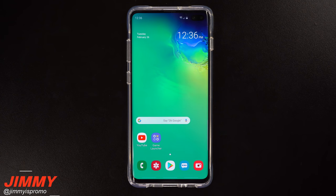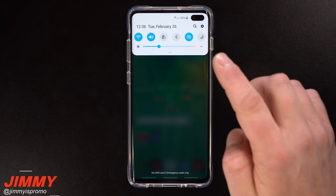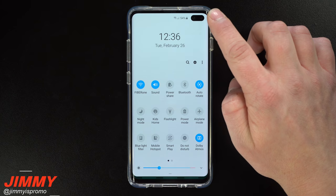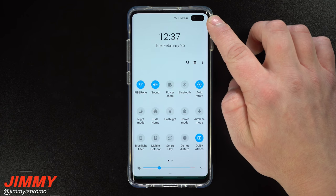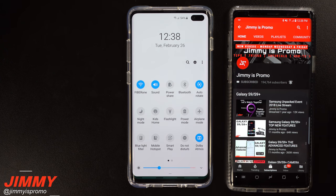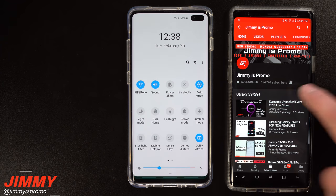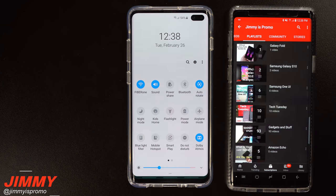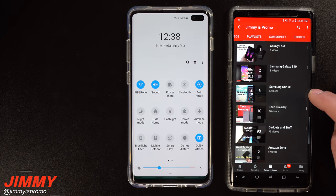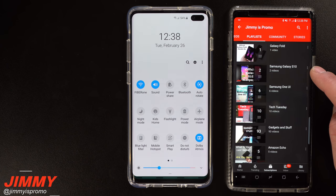Hey everybody, what's going on? JimenezPromo here back again with another awesome video. In today's video we're going to talk about how you're able to hide or get rid of the camera cutout on the Galaxy S10 series that is part of the Samsung Infinity-O display. If you are brand new here at the channel and you own a Samsung Galaxy device, don't forget to hit that subscribe button, as well as the bell for notifications, and check out the playlist tab for all videos on past devices, Samsung One UI, and the Galaxy S10 series.